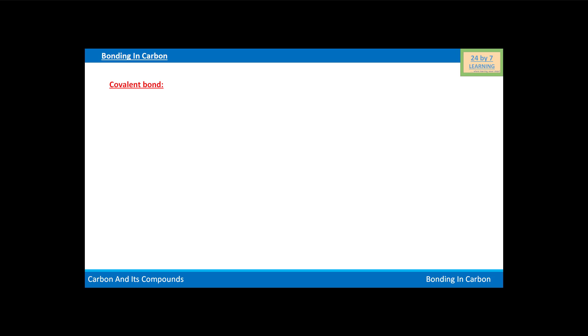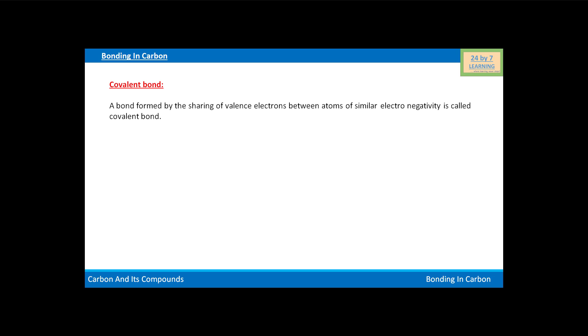Now we will learn about the covalent bond. A bond formed by the sharing of valence electrons between atoms of similar electronegativity is called a covalent bond.